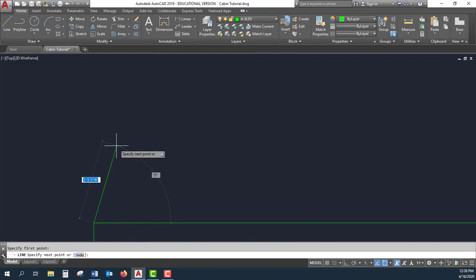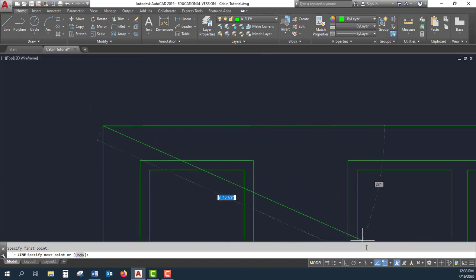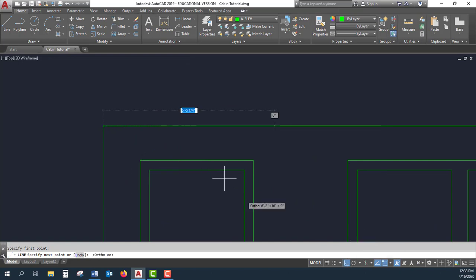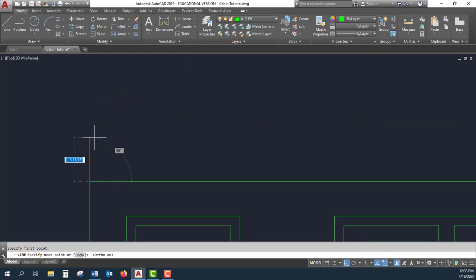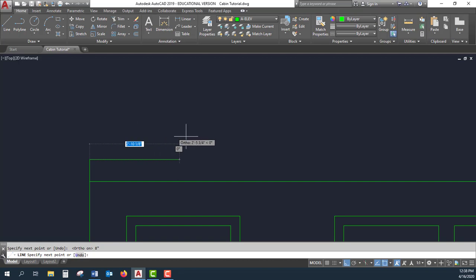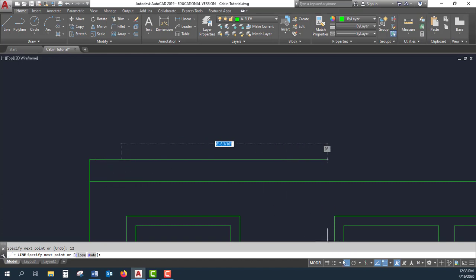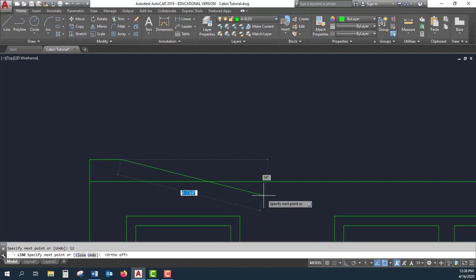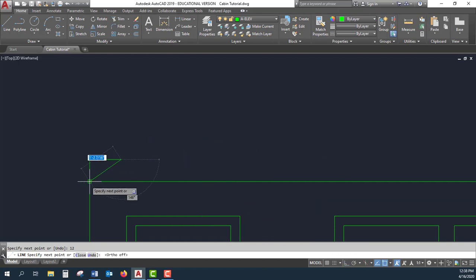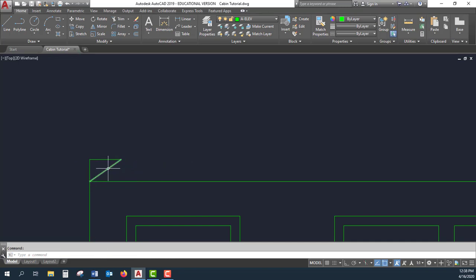Let me use my line command. I'm going to zoom in on this corner and turn my ortho on. Let's say I want an 8 and 12 slope on this roof. So I'm going to go up 8 inches, over 12, and then I'm going to create a hypotenuse. I'll turn my ortho off and go back here. So this is the actual slope of my roof.